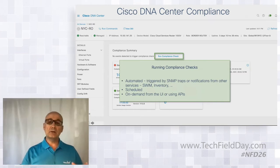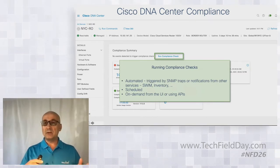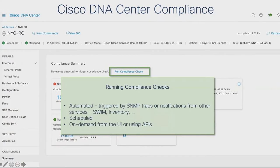How do we run a compliance check? First, they are automated — triggered by SNMP traps or notifications received from services within Cisco DNA Center. They also run on a schedule: every Saturday night a complete scan of your infrastructure runs. You can see compliance violations in the inventory page, run them on demand for a specific device using APIs, or from the device inventory run a compliance check for multiple devices at the same time.